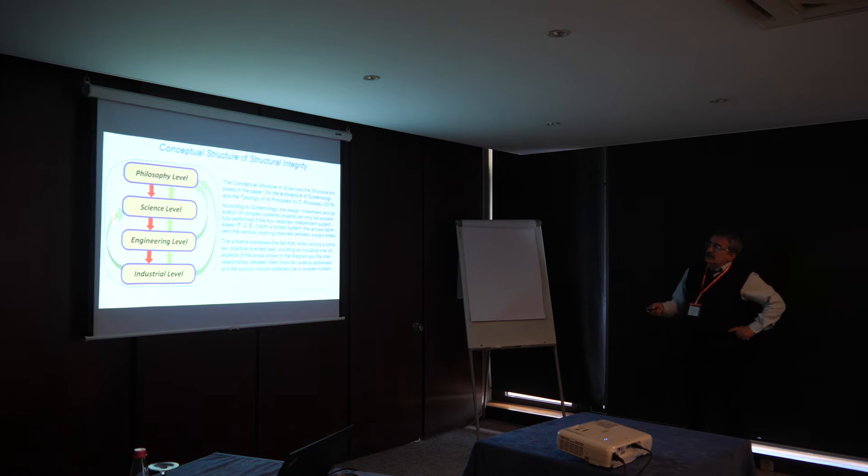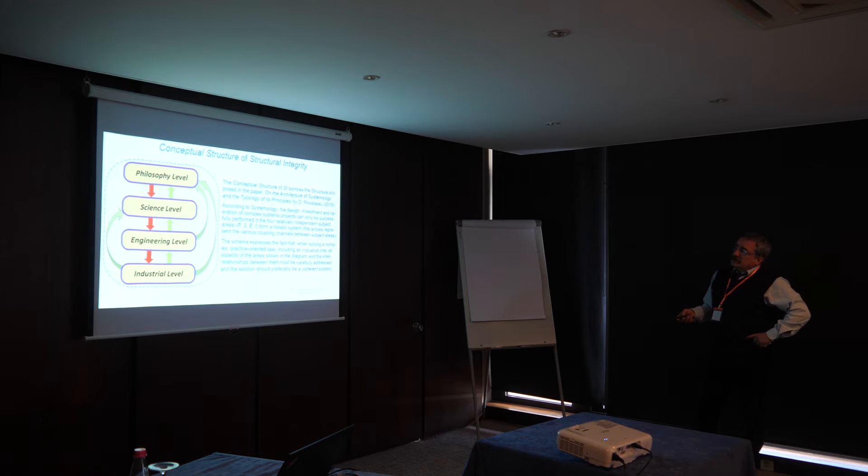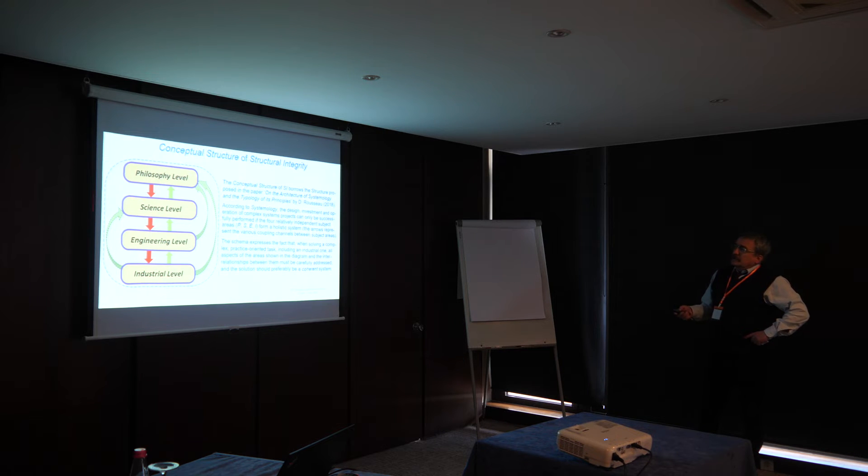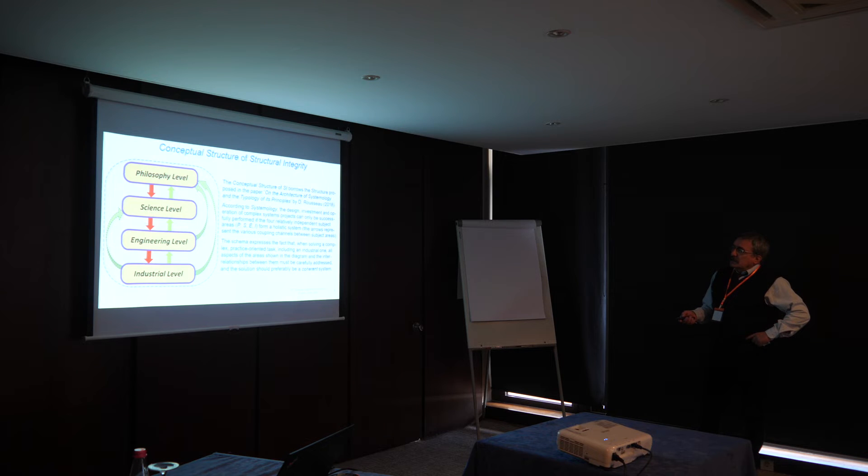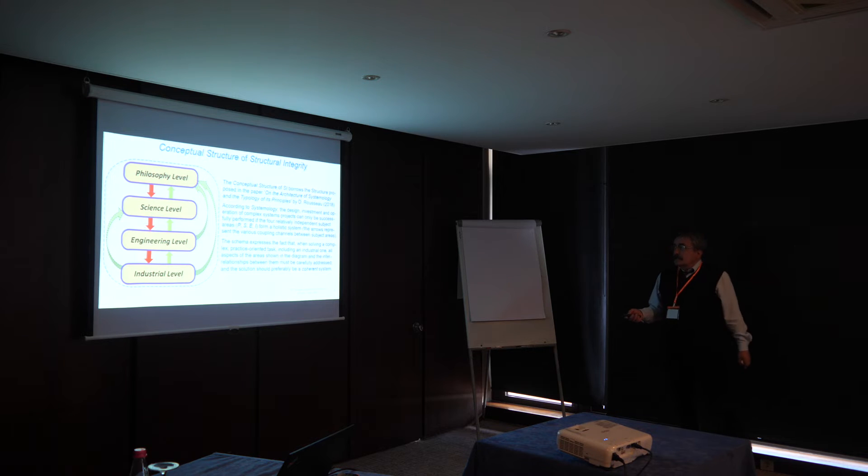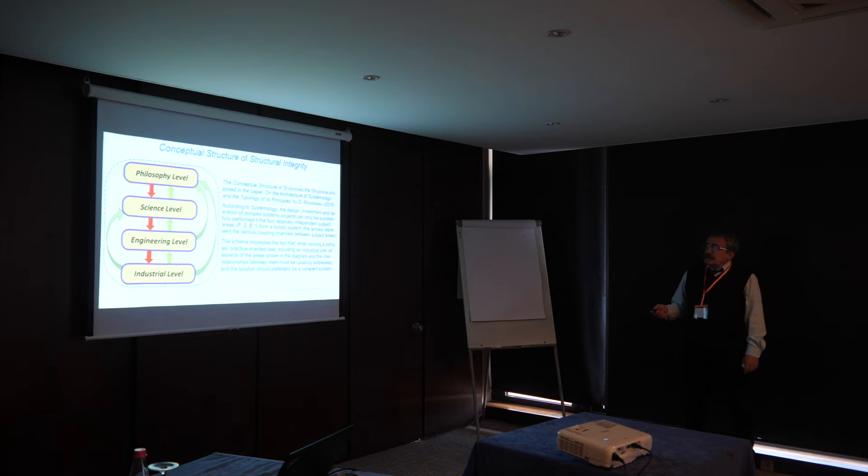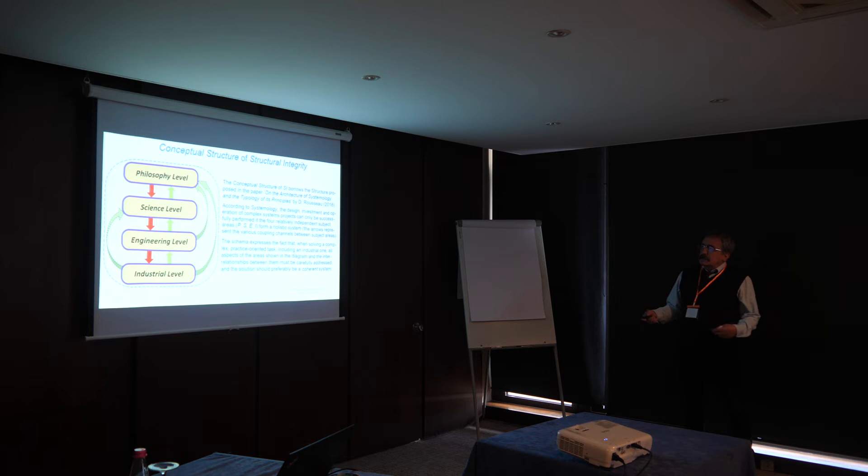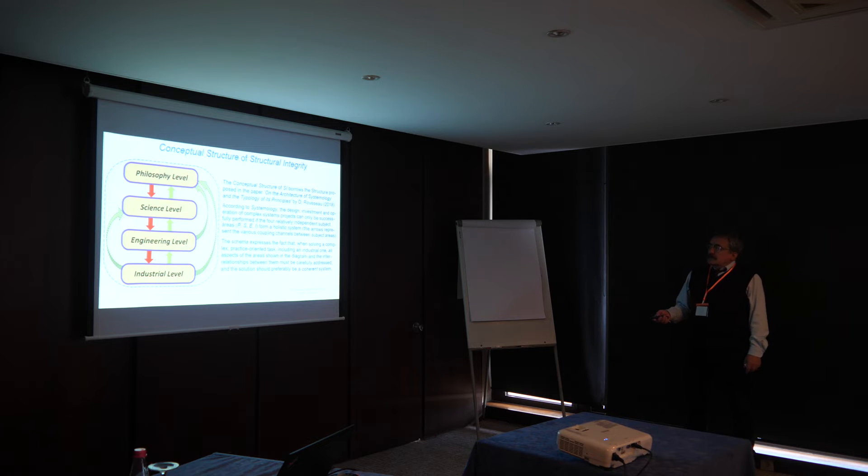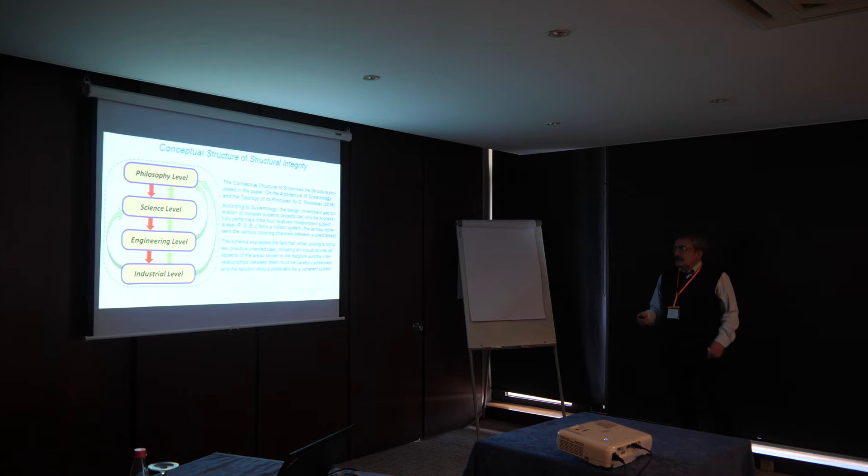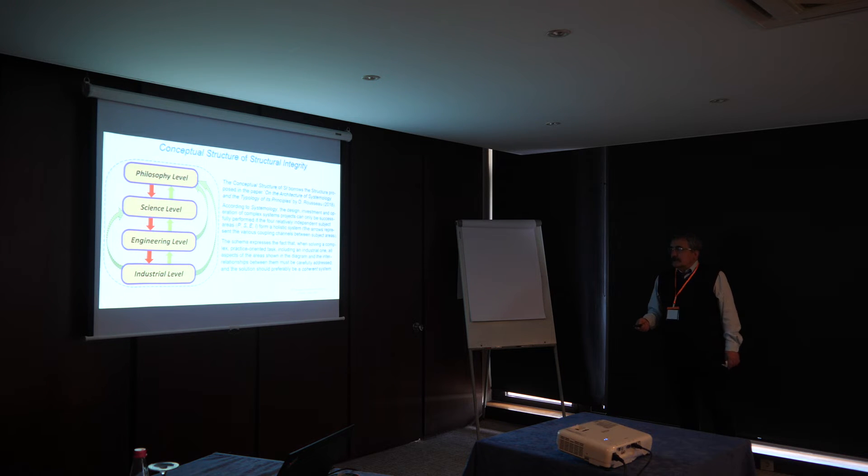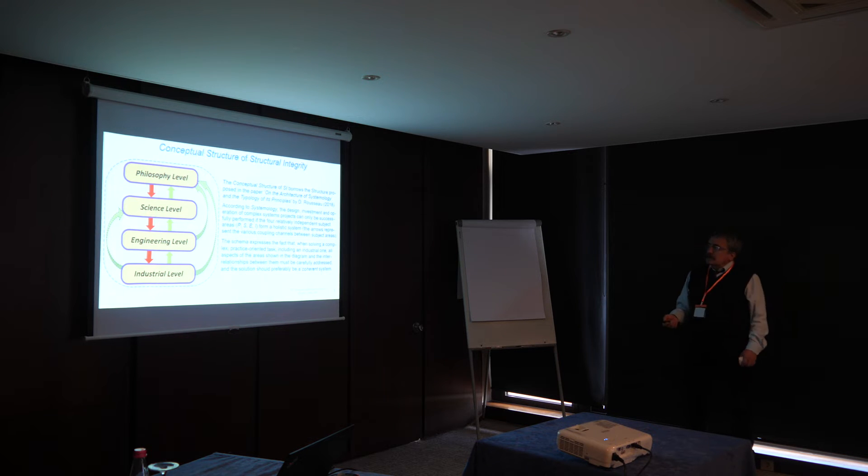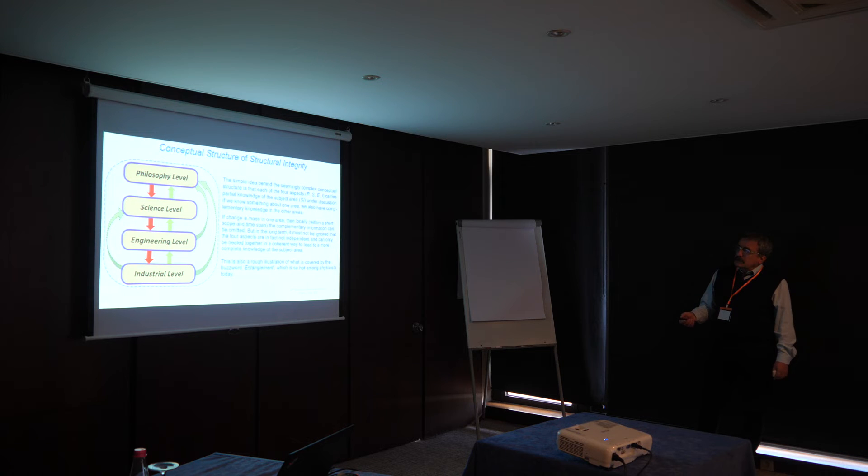So, as I said, our concept has four trajectories, which we borrowed from the systemology. The systemology states that the design, implementation, and operation of these complex systems can only be successfully performed if these four relatively independent areas form a holistic system, which means that when solving this task, all the aspect areas shown in the diagram have to be carefully assessed to form a solution, preferably a coherent system.